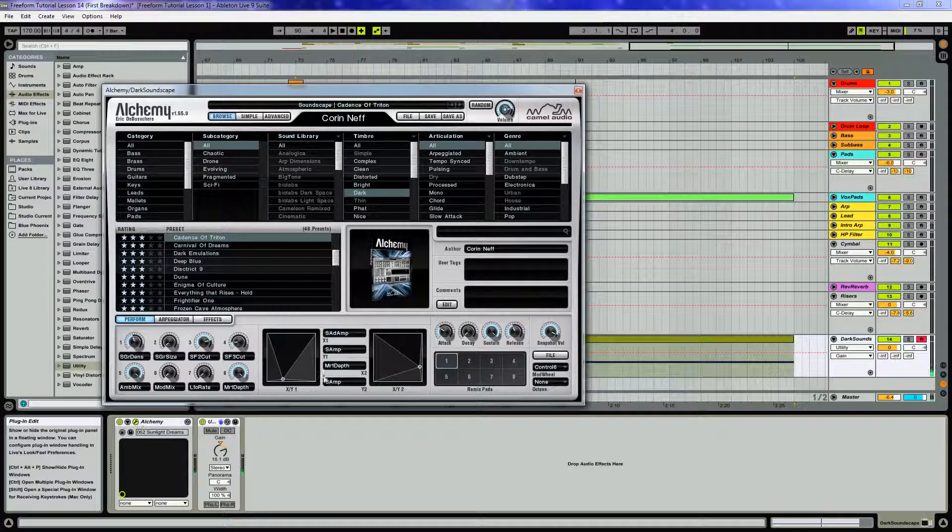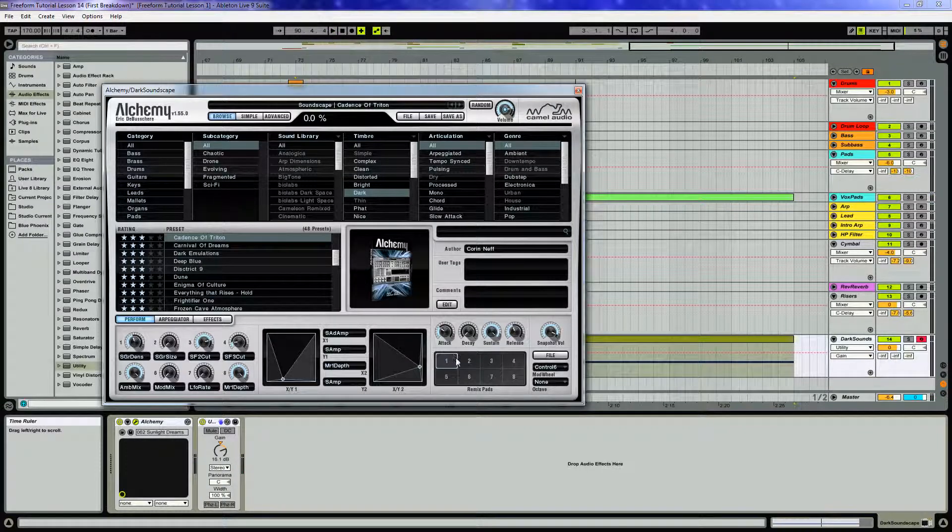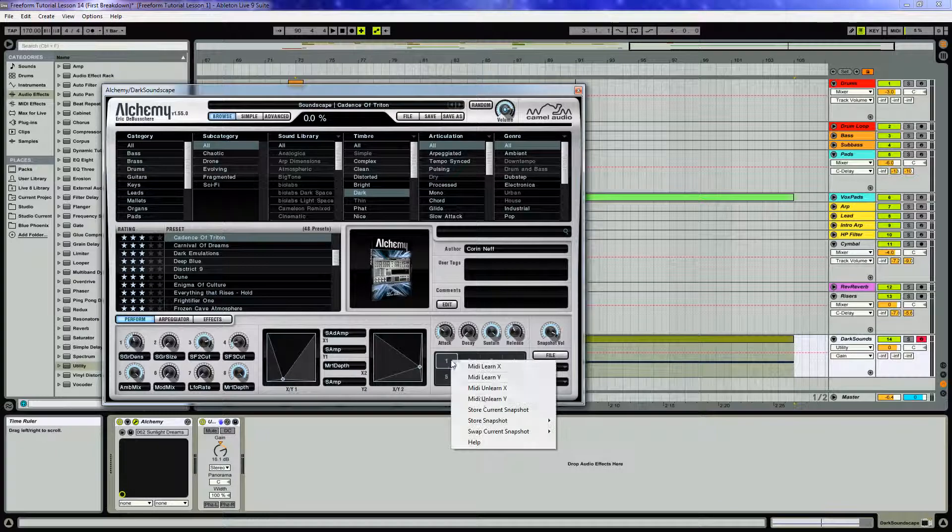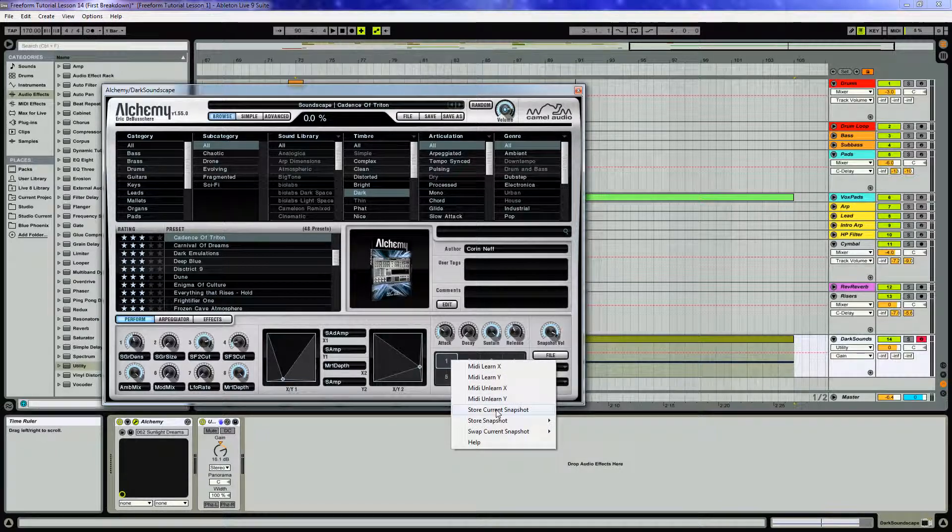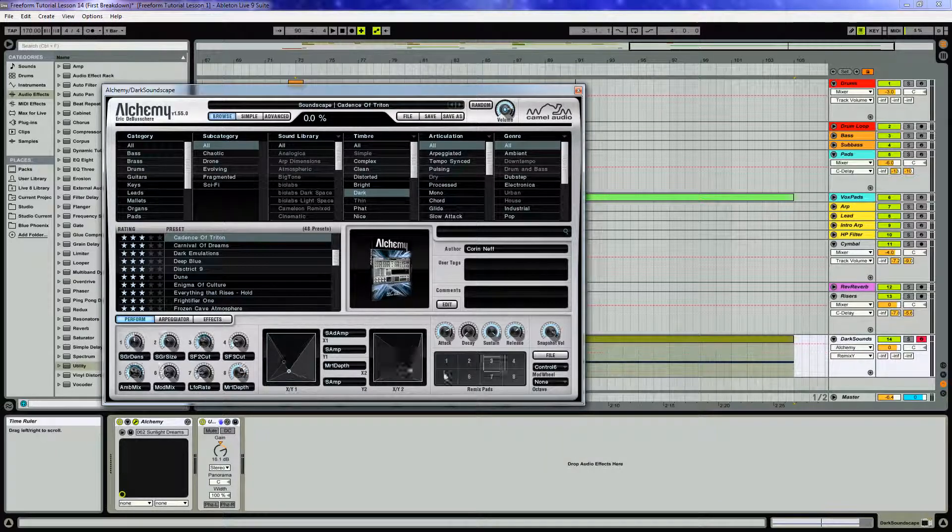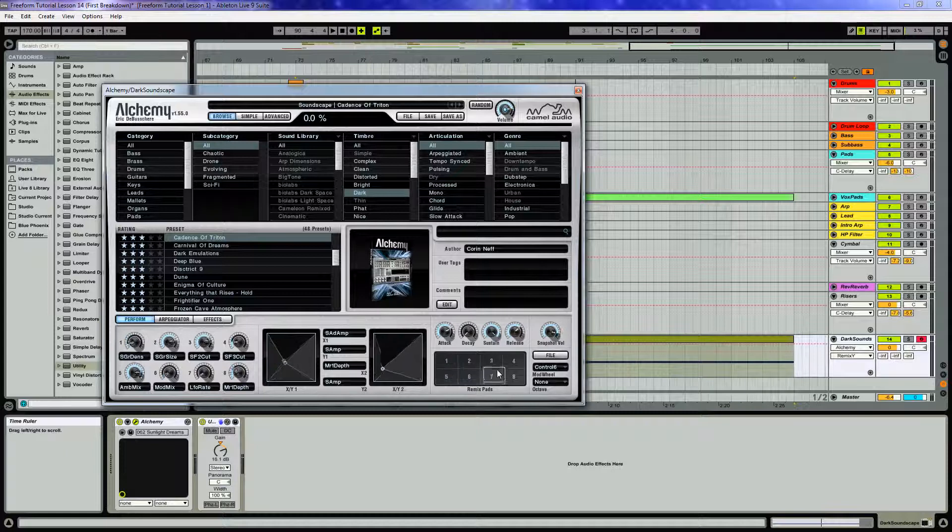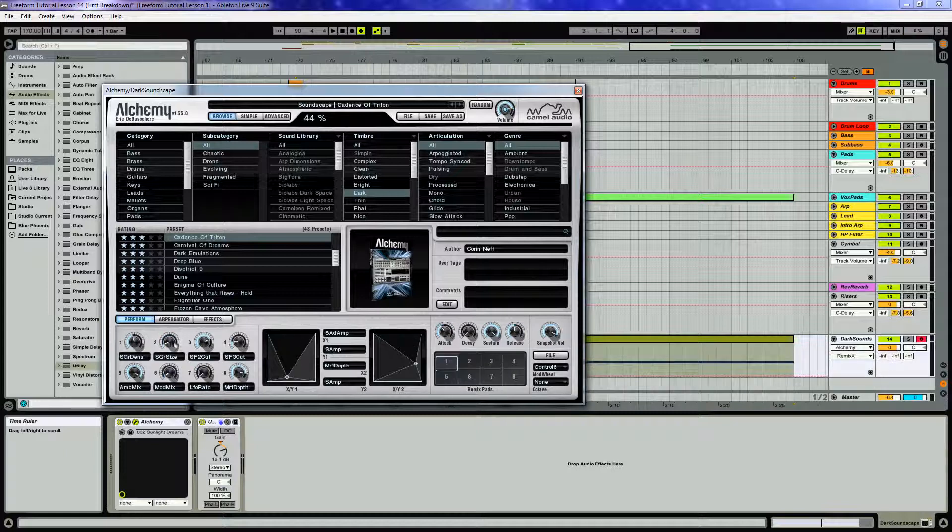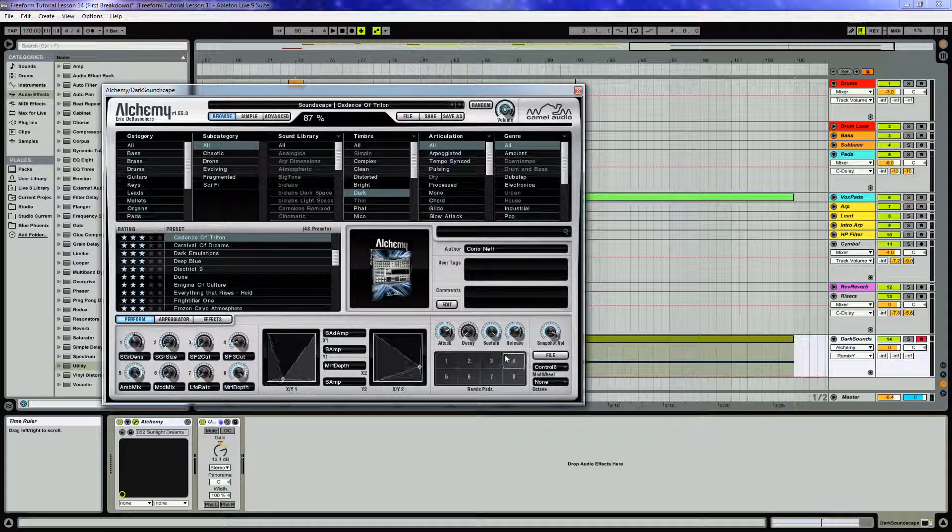All right, so one of the cool things you can do with Ableton: make sure you do store current snapshot. If you grab this remix pad and take it around, it'll change all the parameters on your knobs here and create different sounds.